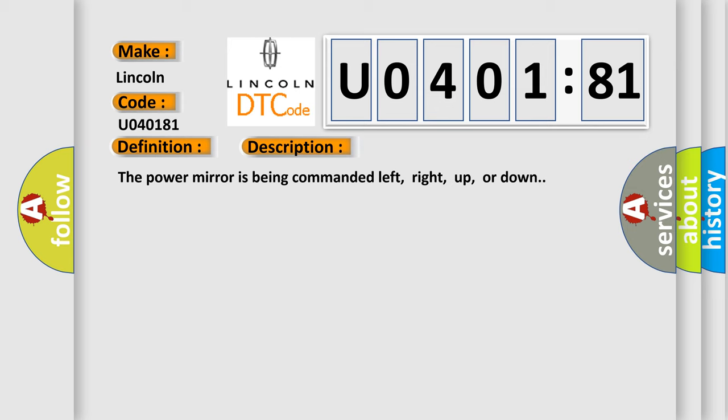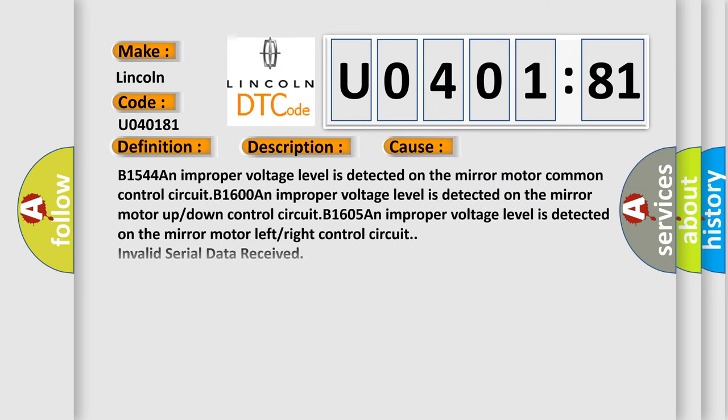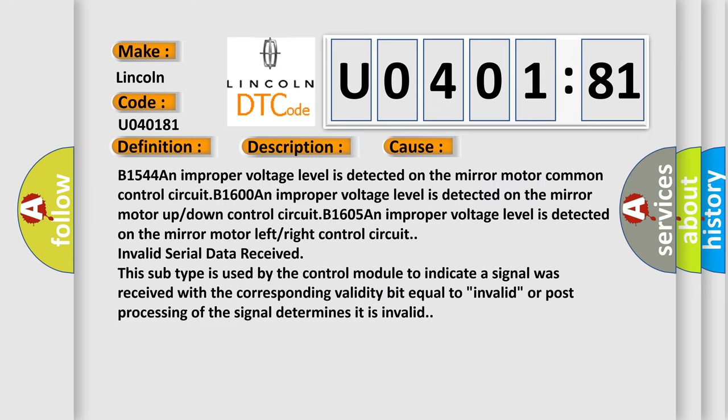This diagnostic error occurs most often in these cases. B1544: An improper voltage level is detected on the mirror motor common control circuit. B1600: An improper voltage level is detected on the mirror motor up or down control circuit. B1605: An improper voltage level is detected on the mirror motor left or right control circuit.